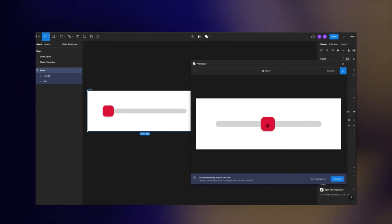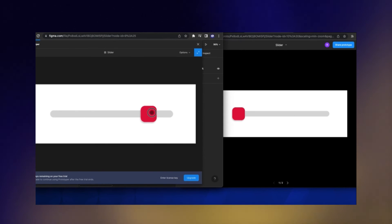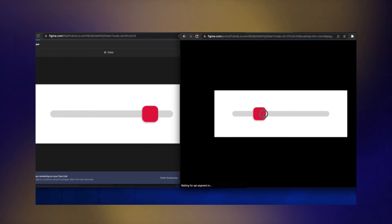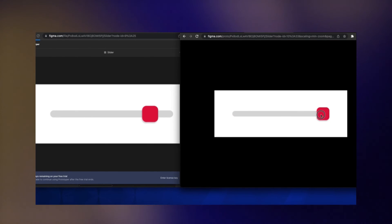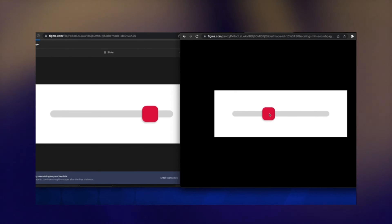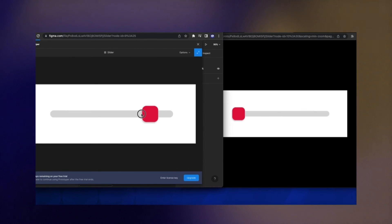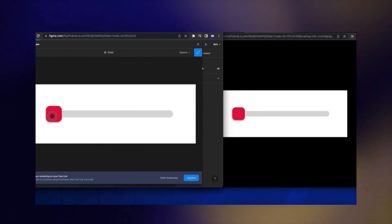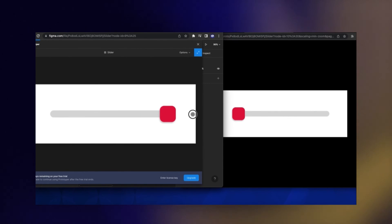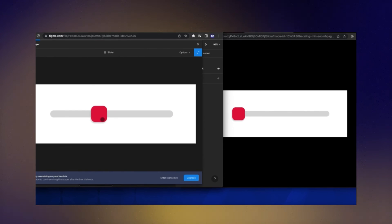But the prototype that we made in Figma without the Prototyper plugin, a user cannot actually drag and drop the handle wherever he wants and it will automatically stick to the left or right. And now you see the difference between the two versions that we made.